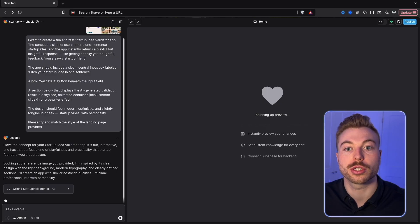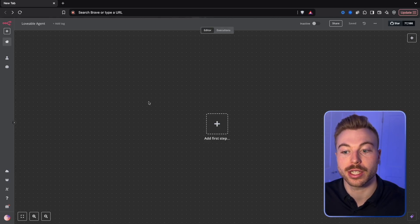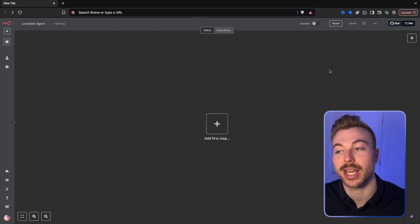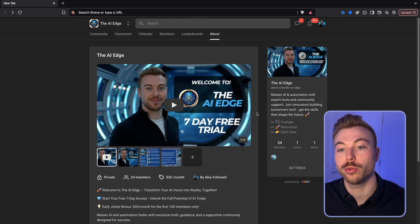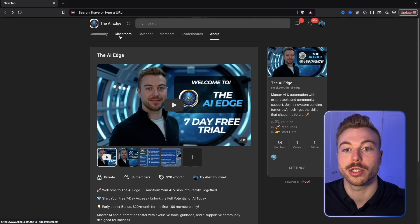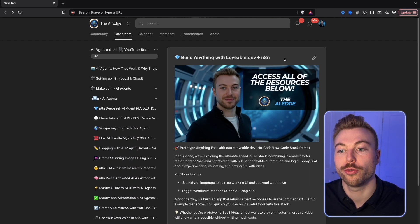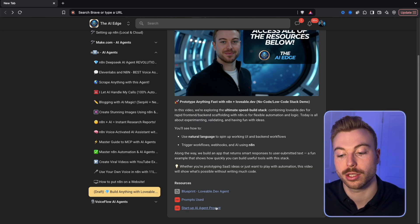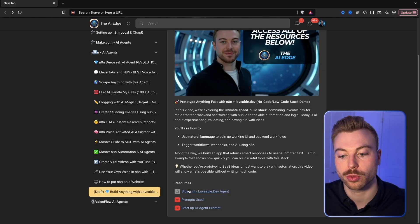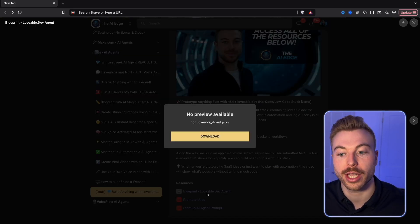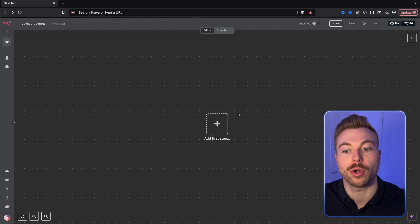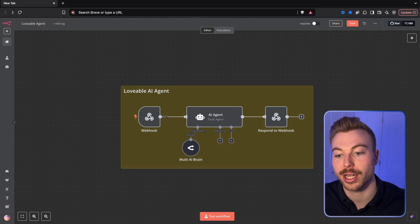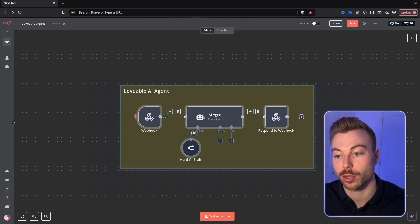Whilst this is loading we're going to start building our n8n agent. There are two ways of doing this — we'll run through how to build it from scratch today, or if you want to jump ahead and just get access to the resources, come across to our community, which I'll link below. Go into Classroom, then AI Agents, find 'build anything with lovable.dev,' and you'll get access to all the prompts and the blueprint. Download the JSON, come back into your account, hit the three dots, import from file, and you can load up the agent straight away.